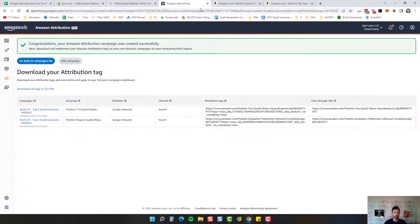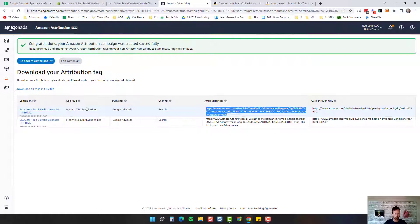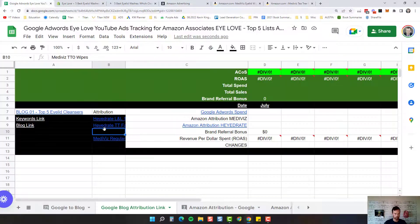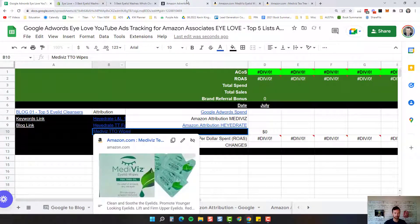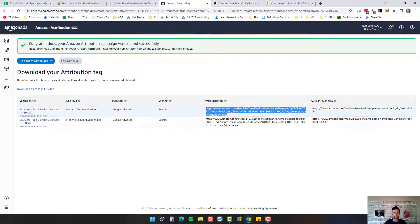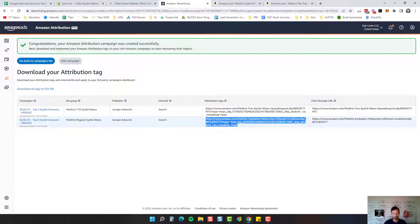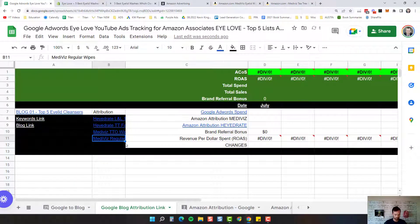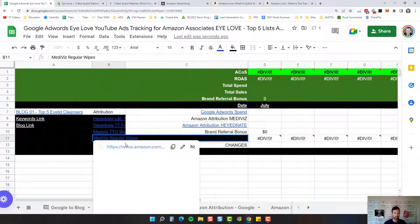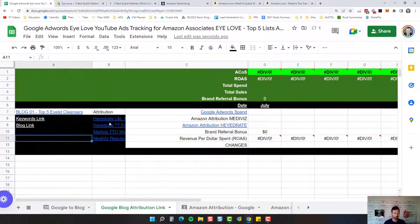While that's creating, we're going to come over here and note 'Mediviz Tea Tree Oil Wipes' and 'Mediviz Regular Wipes' in the spreadsheet. There are our tea tree oil wipes and our regular wipes links. So we've got our four links that we need for this blog post.